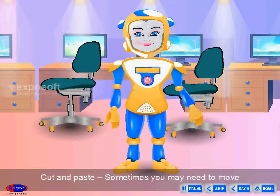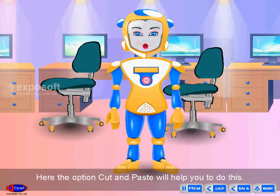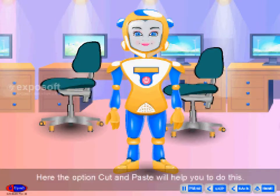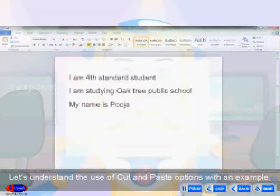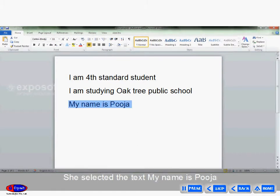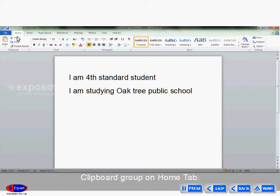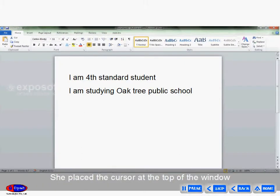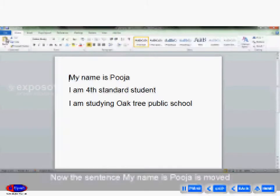Cut and paste. Sometimes you may need to move some text or pictures into another location. The cut and paste option will help you do this. Pooja typed her name in the last line and wanted to move it to the first line. She selected the text 'My name is Pooja' and selected the cut option in the clipboard group on the Home tab. She placed the cursor at the top of the window and clicked the paste option. Now the sentence 'My name is Pooja' is moved to the beginning of the document.